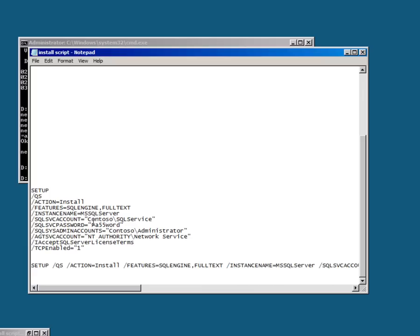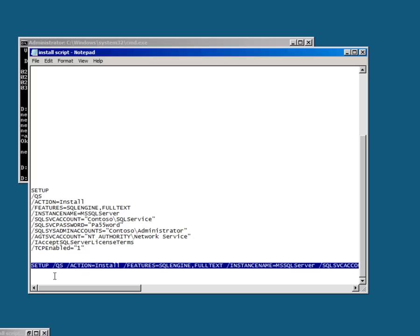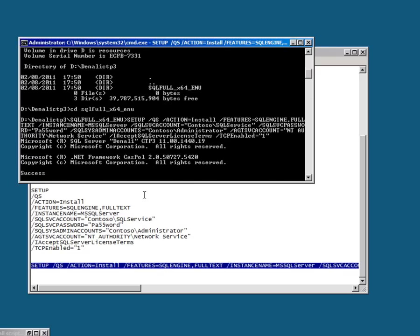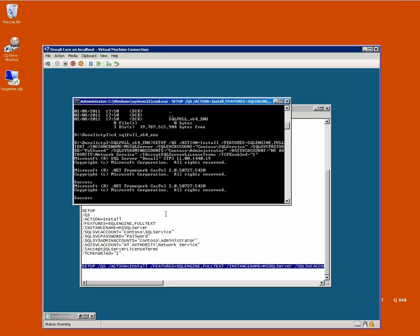So I need to declare the instance name, what features I'm going to install. I'm going to give it all the accounts so you can see what my accounts are and finally I'm actually going to turn on TCP protocol by default as part of the install. So I've just got that on one line here. I'm just going to copy it and paste it. And off it goes.